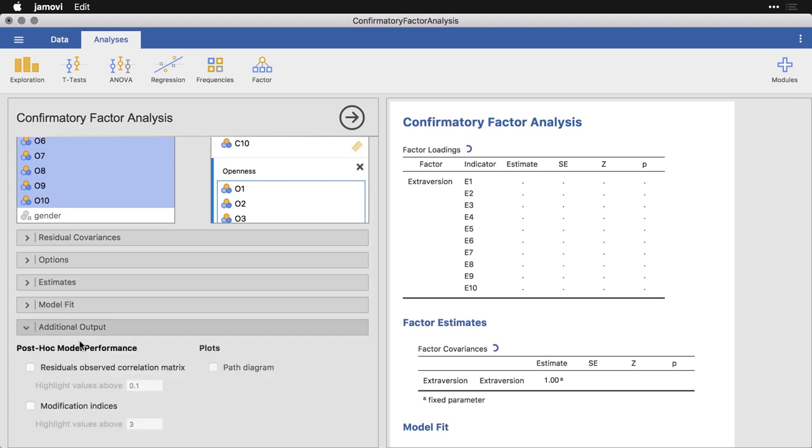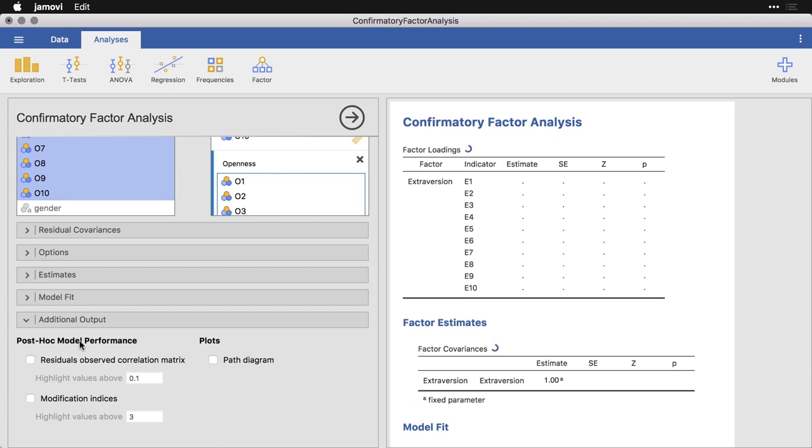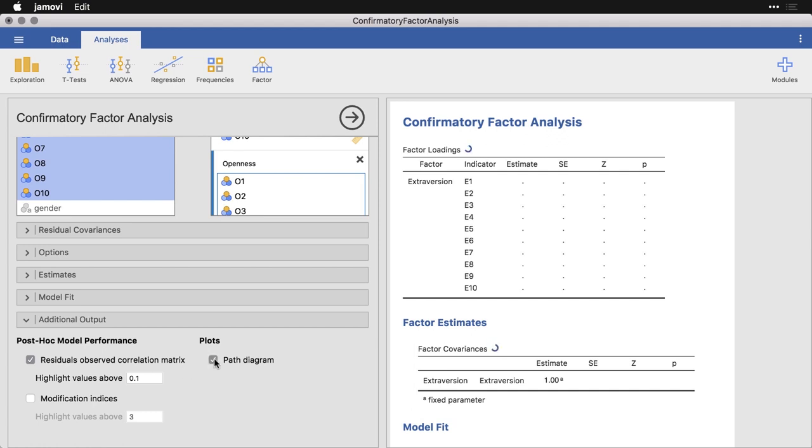And then the additional output, we've got a couple of really nice things. One is the residual observed correlation matrix because what Jamovi is going to do is it's trying to reconstitute a correlation matrix based on what I said, how the variables went together. It's also going to highlight any residual values that are greater than point one. And then finally, I'm going to ask for a path diagram. We'll just wait a minute for Jamovi to finish crunching all the data.